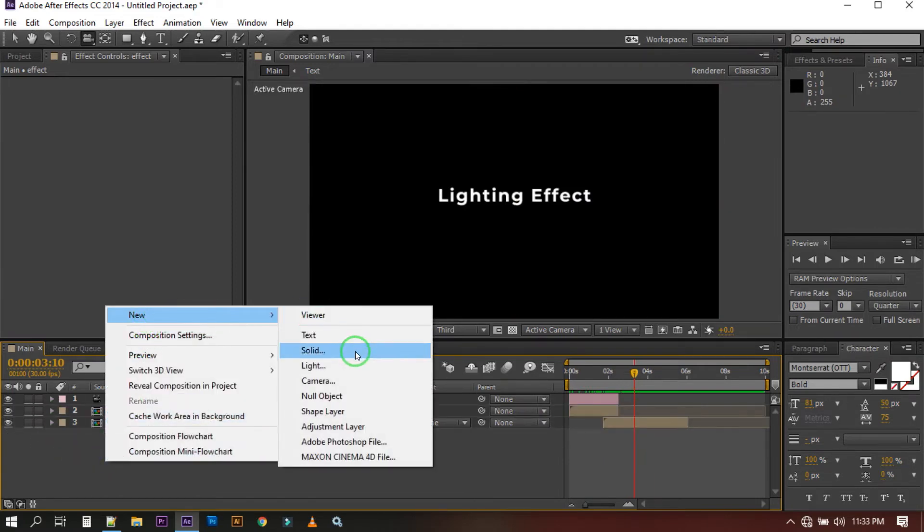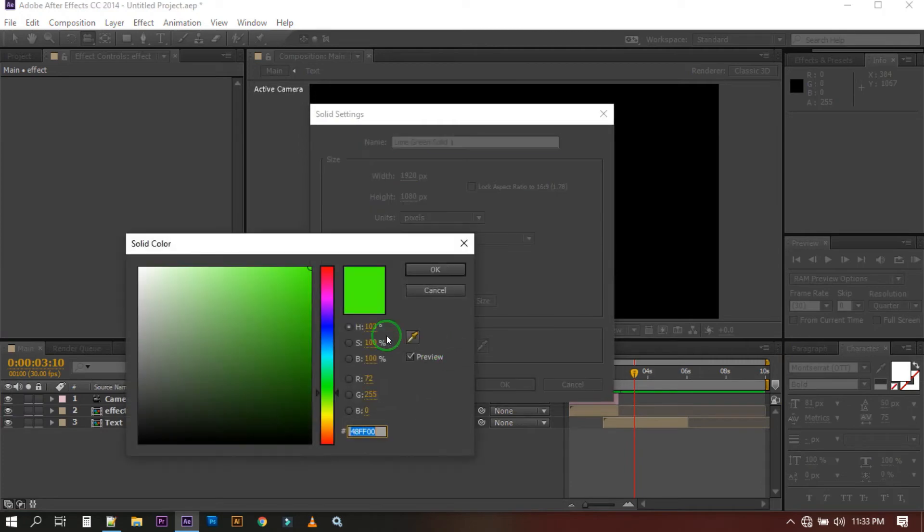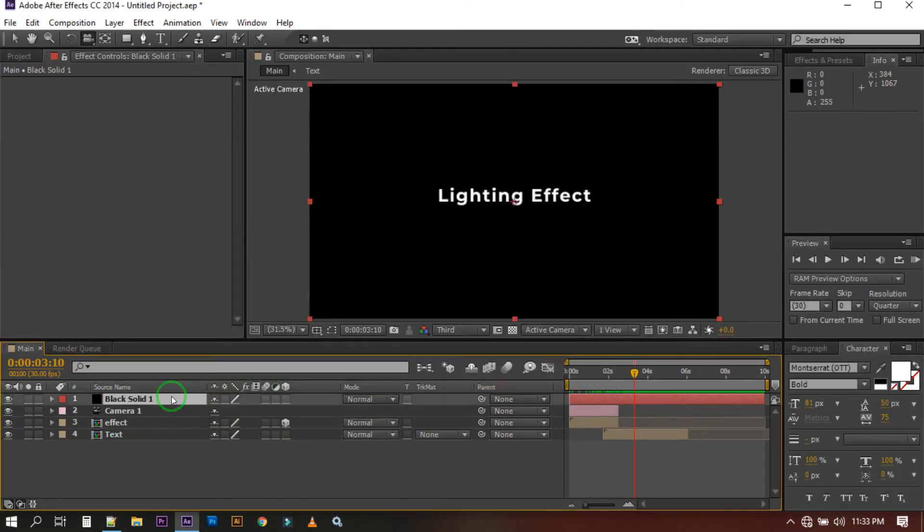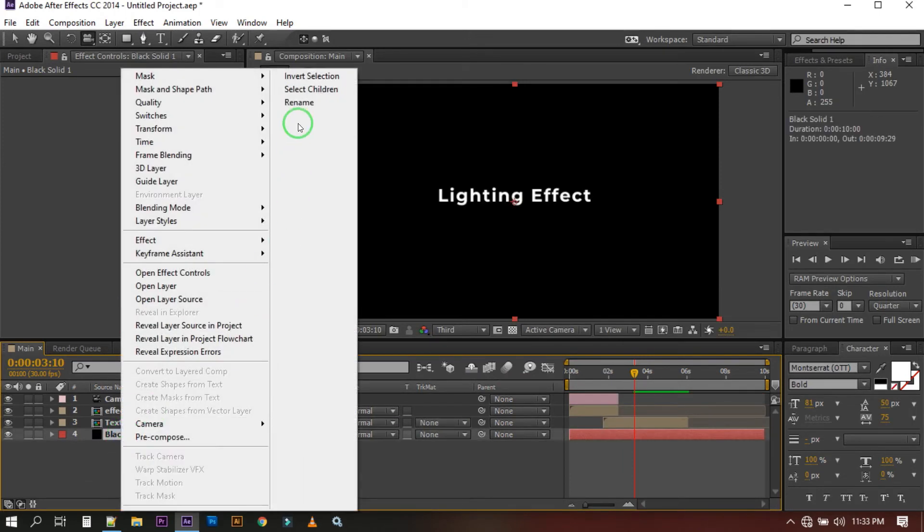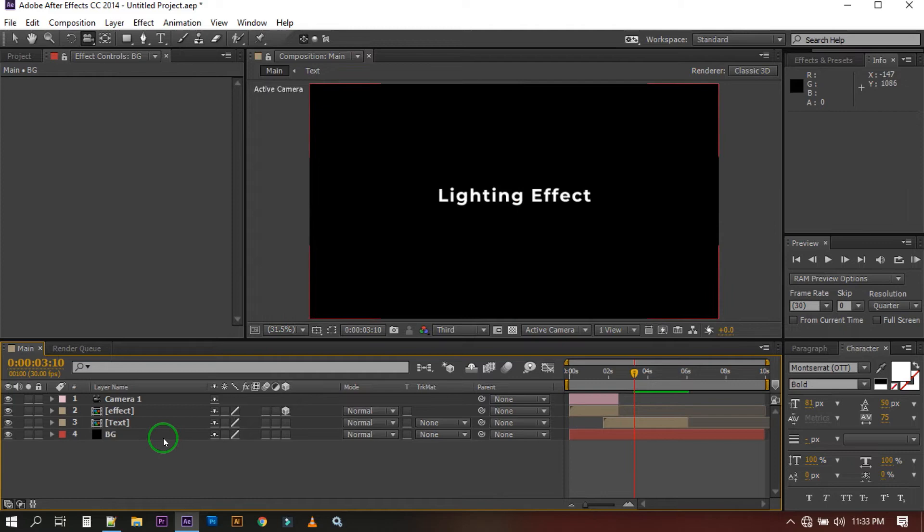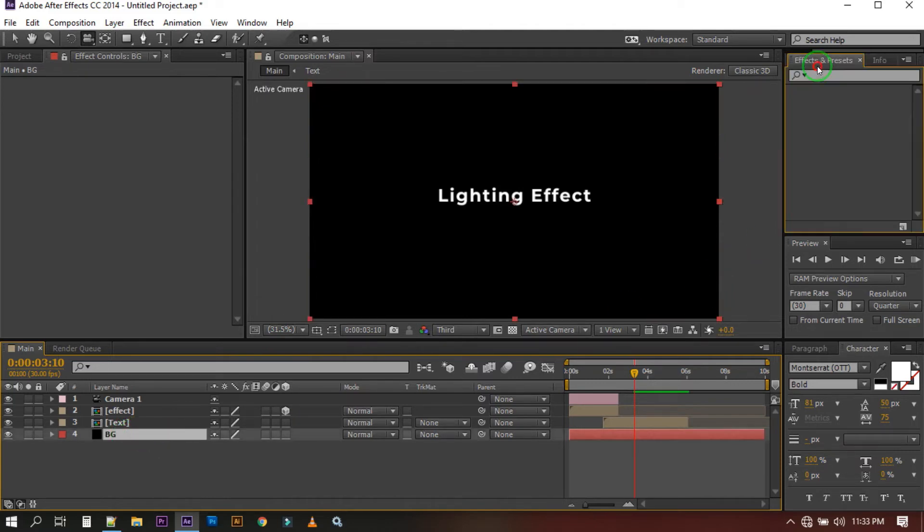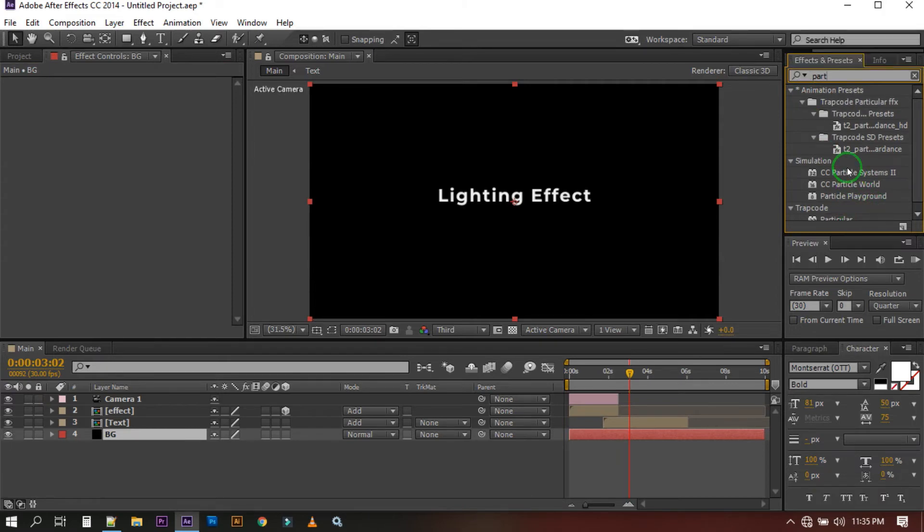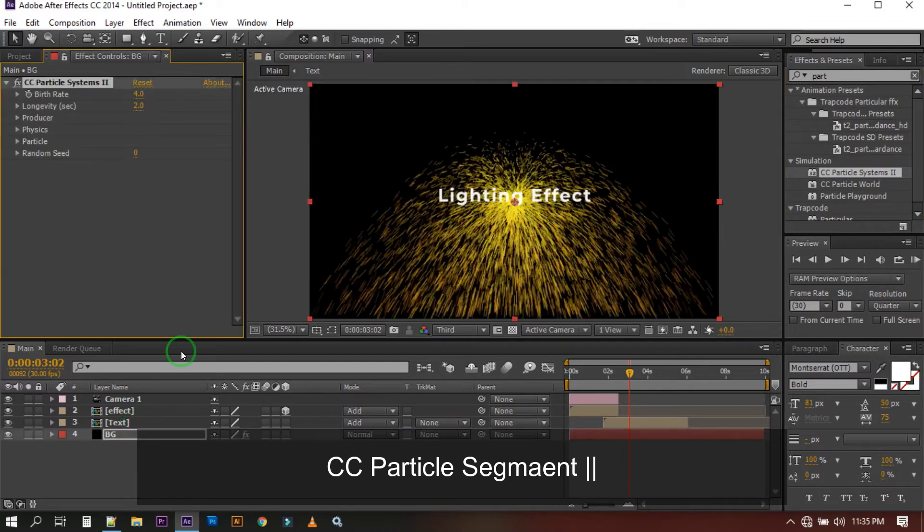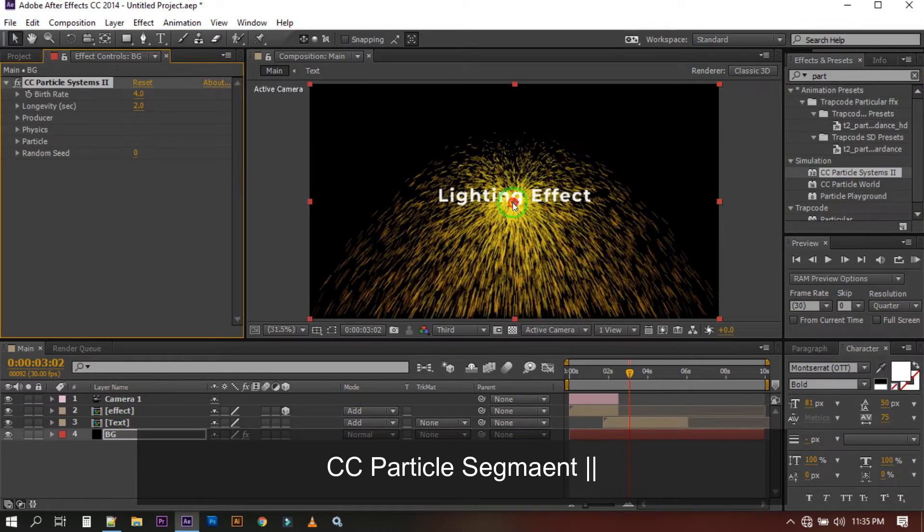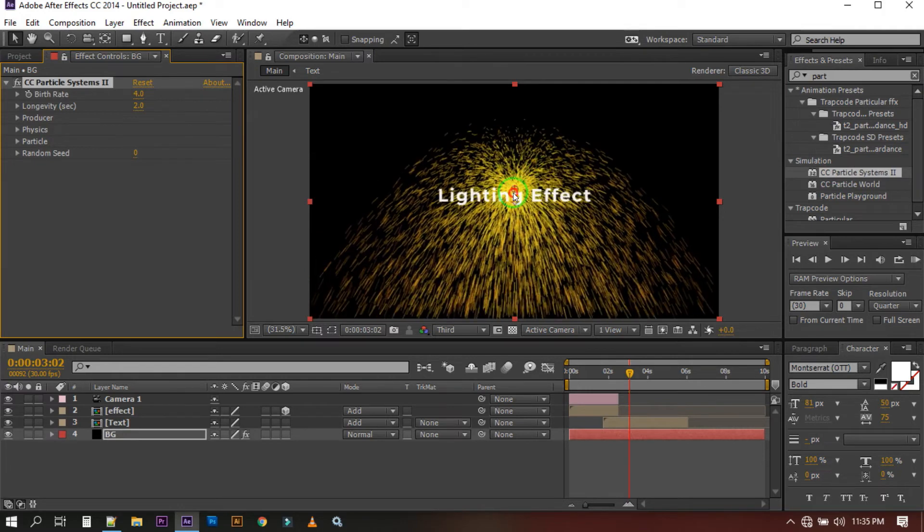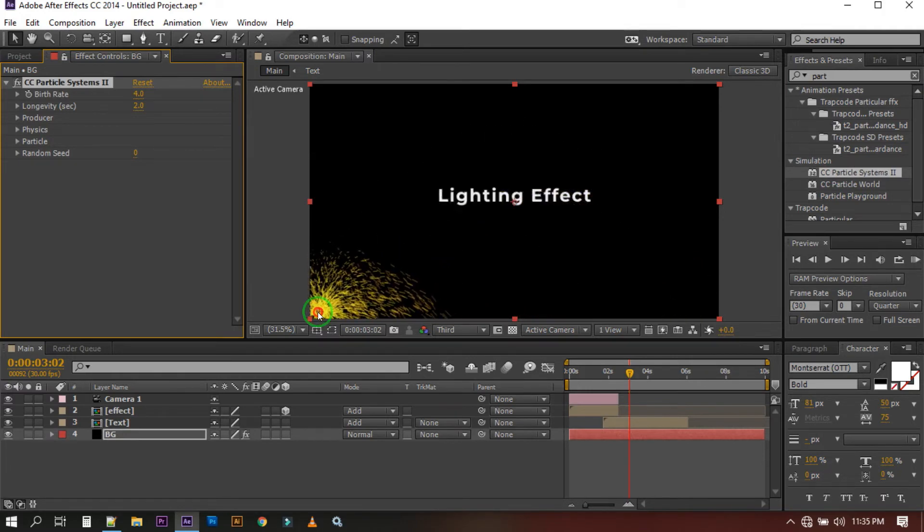Now create a new solid. I'm going with black color. Drag this layer to the below all of these layers and rename it to BG for background. Select this and go to Effect and Presets, search for CC Particular and apply it here. Drag this to this corner and follow my steps.